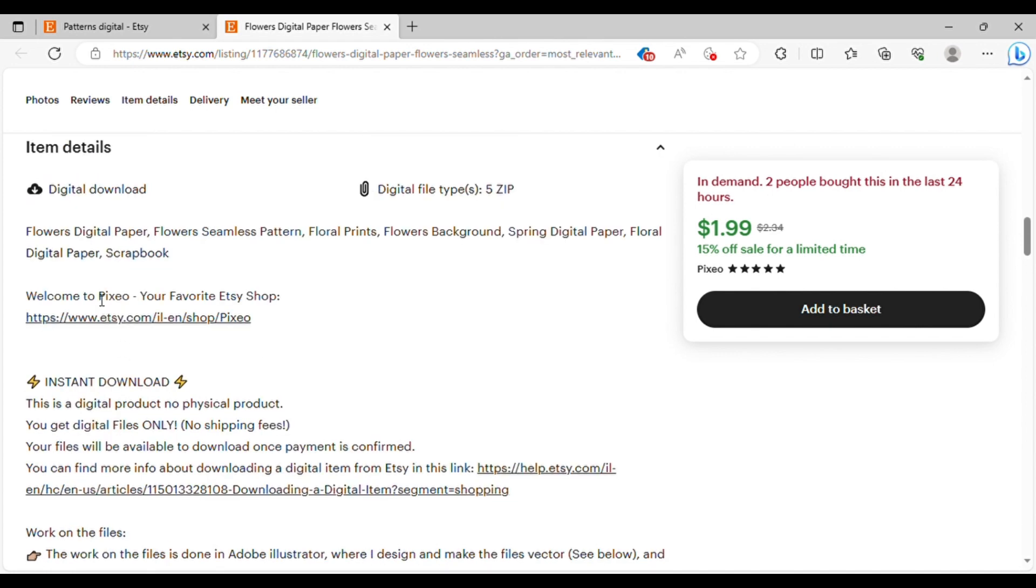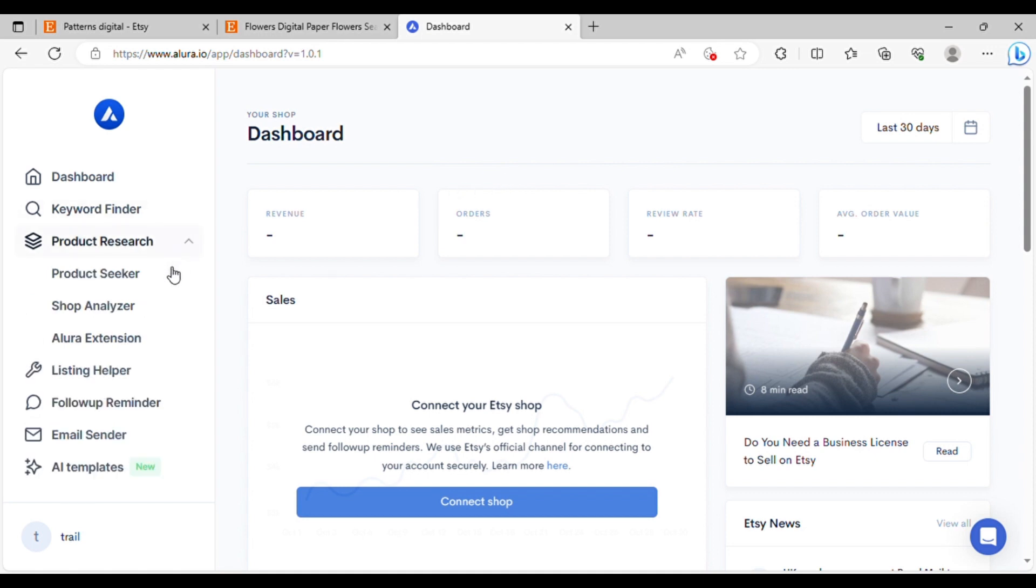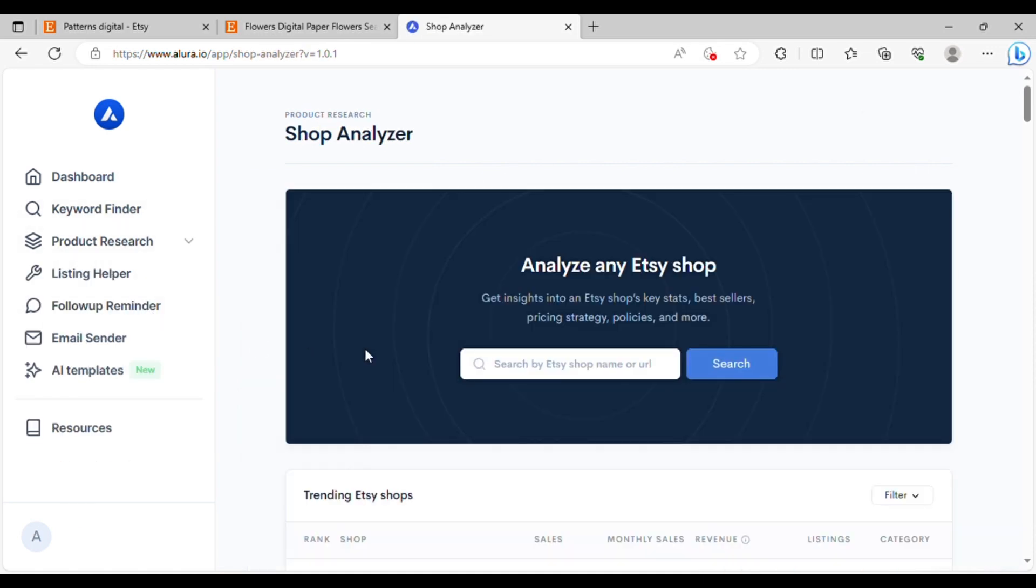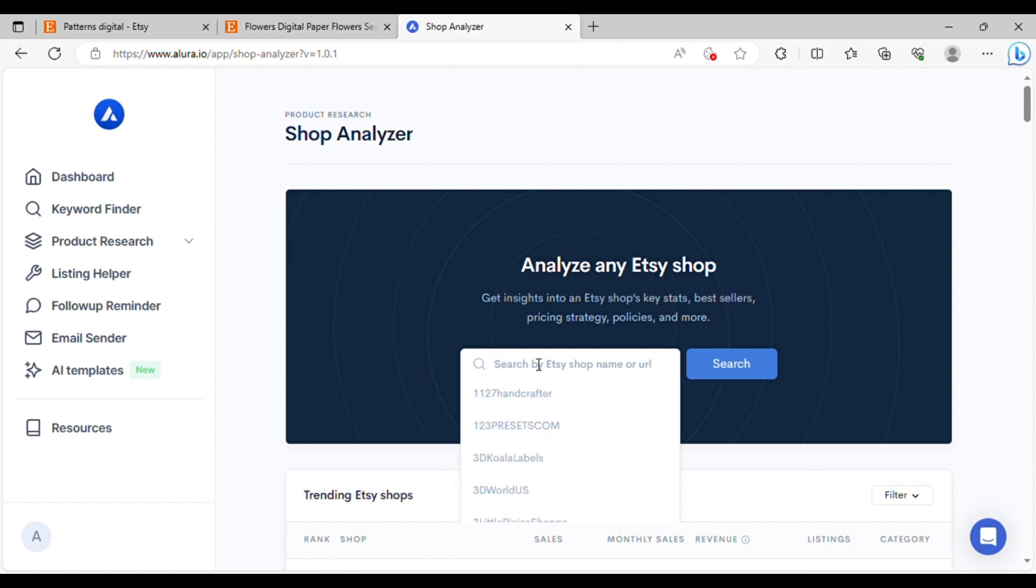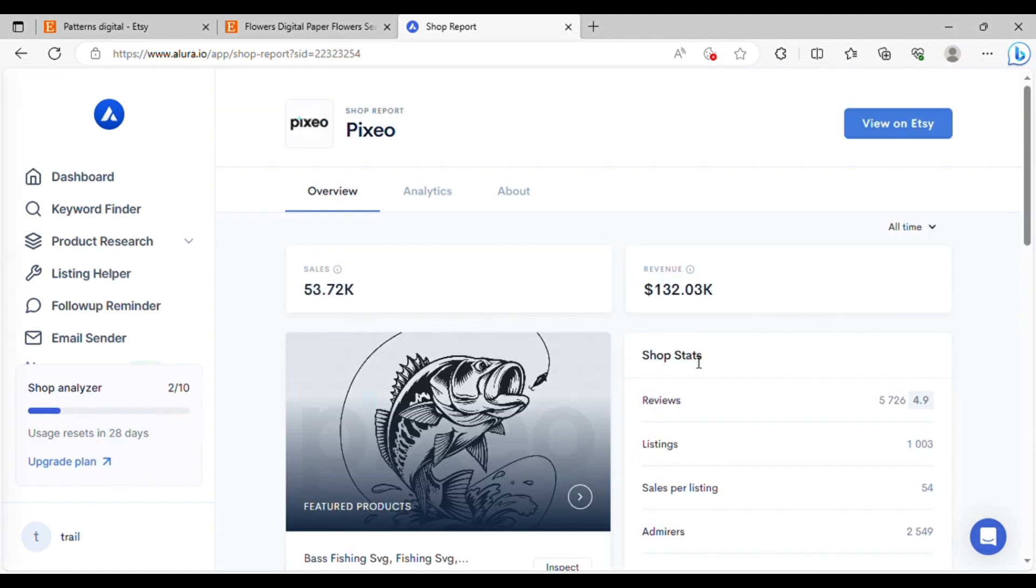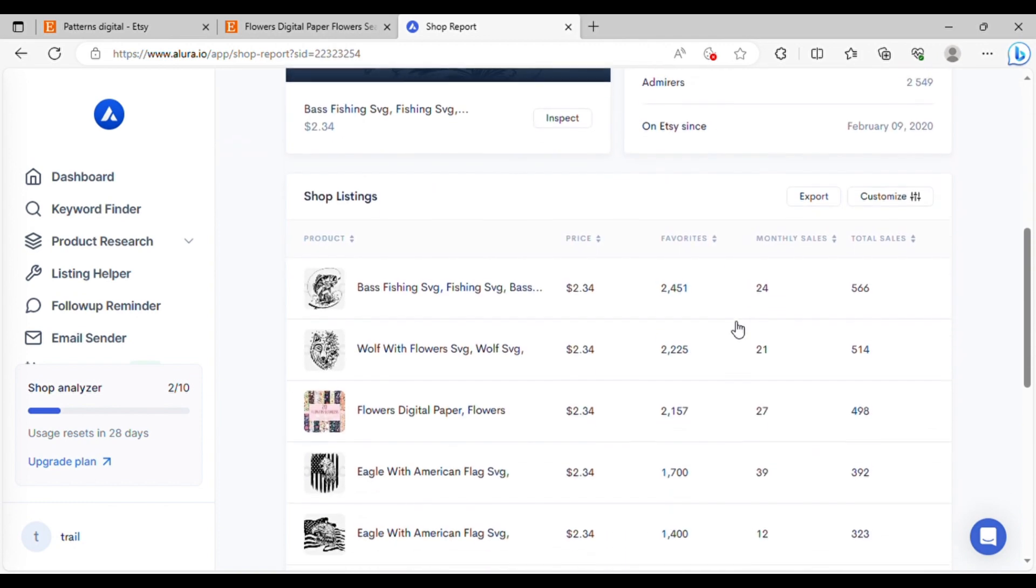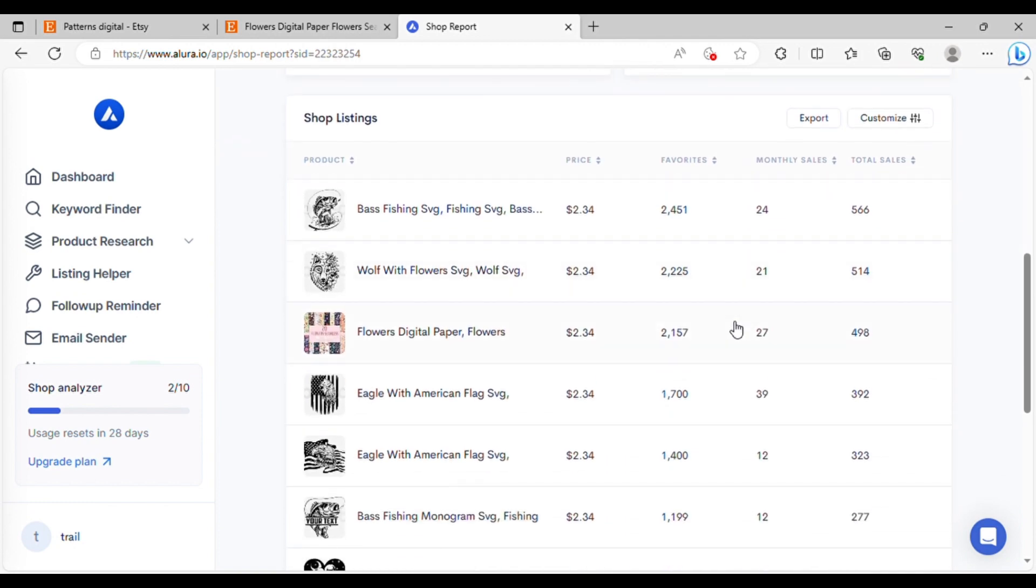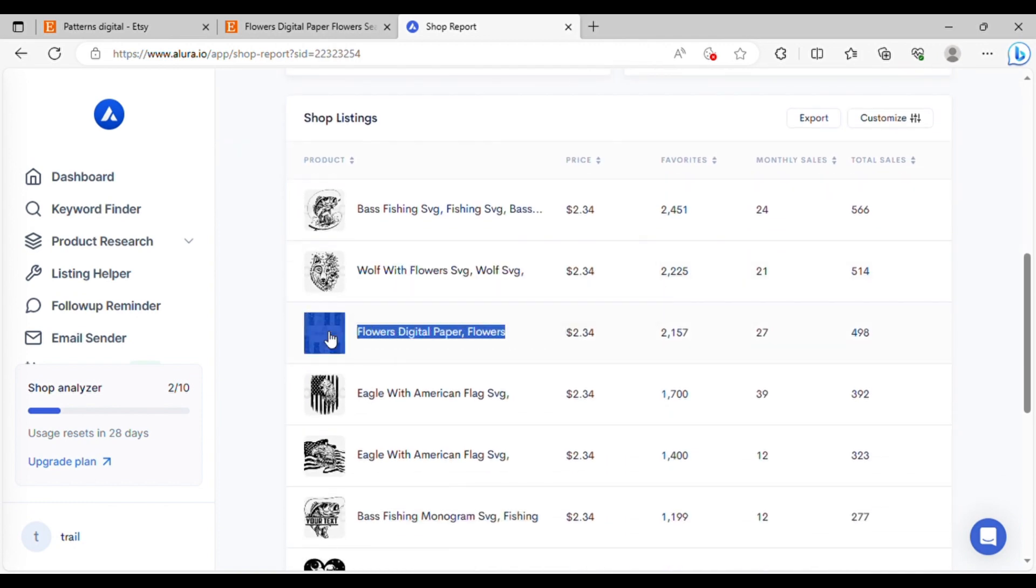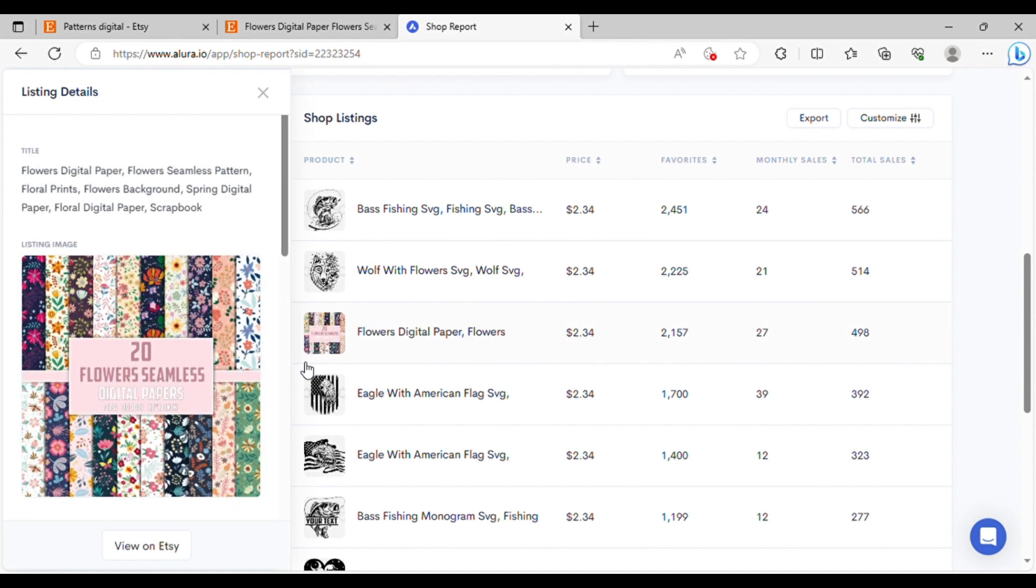To gather more information, I'll select the shop name, copy it, and then head over to Allura. After that, I'll click on product research and choose shop analyzer. I'll paste the shop name in the search bar and hit search. Allura will work its magic and provide me with more information. As you can see, this shop has generated over $100,000 in total sales. What's even more important is that digital paper is among its top selling products. And now, I'm going to show you how you can easily create something similar using AI.